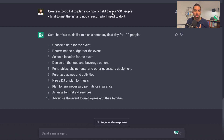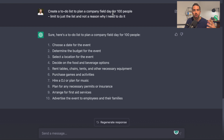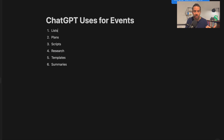What I would do is copy and paste this into whatever software you're using — I'm working on a review video for free and paid event planning softwares. So we've got the to-do lists, and that's number one. Number two is you can use ChatGPT to help you create your plans for your event.